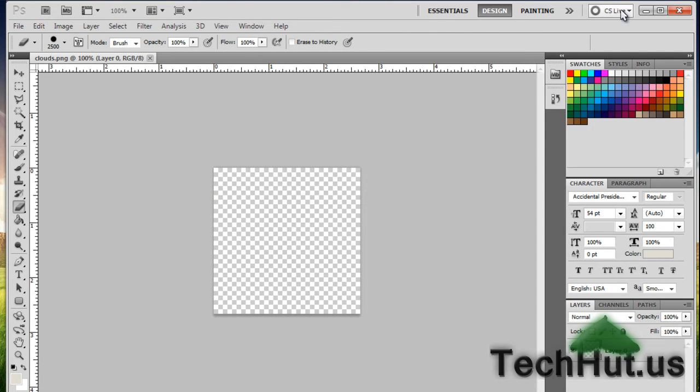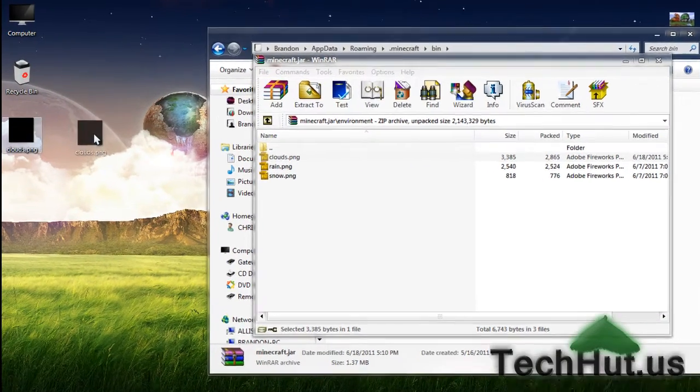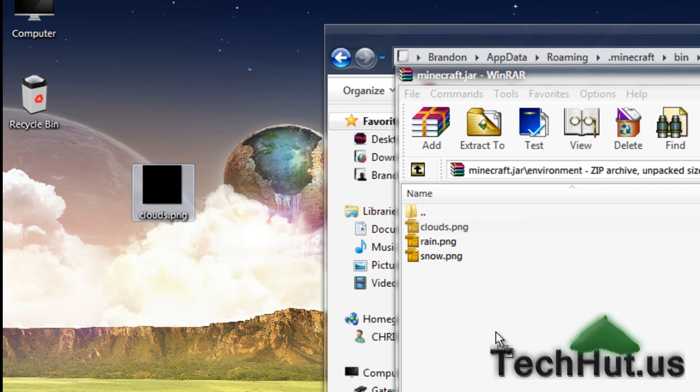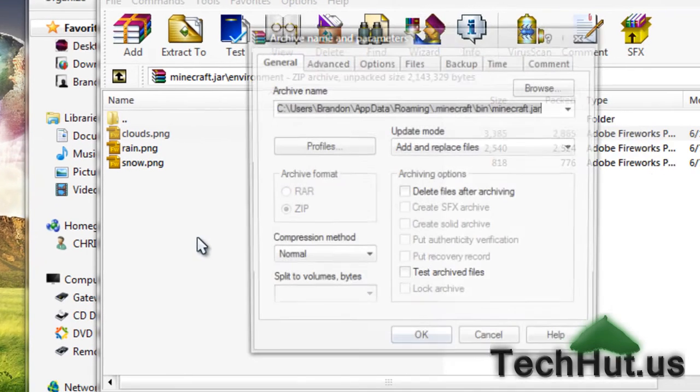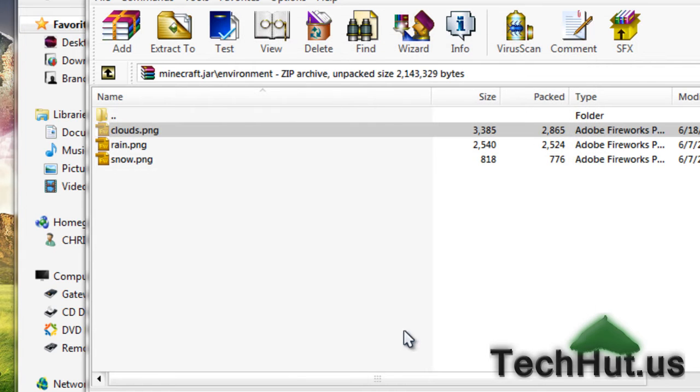Okay. Now you can close that out. With this clouds.png, you're going to want to drag and drop it back into the WinRAR minecraft.jar, and hit OK.